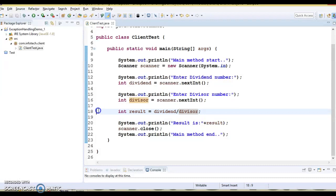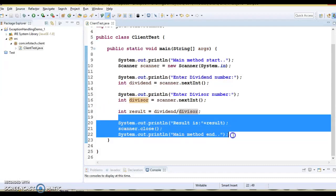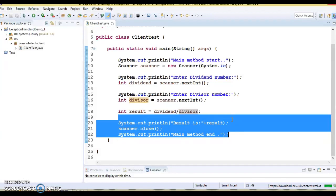If an exception arises in line number 18, then the rest of the code will not be executed. The flow of execution is going to be disrupted. The core advantage of exception handling is that the normal flow of the application is maintained. Exceptions normally disrupt the normal flow, and that is why we use exception handling.